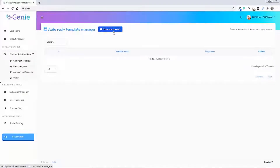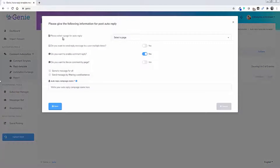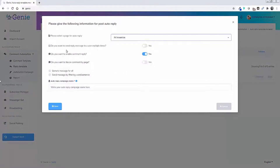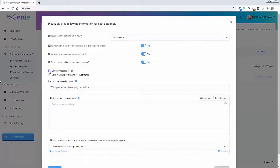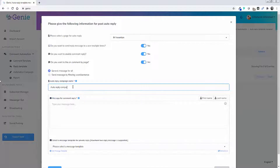You can create more templates of course. This is like an autobot automation tool — every time somebody writes or comments on your fan page or business page, you can create automated bot messages that can be private messages or even comments in reply to comments that this person made on your post.